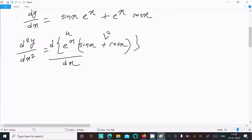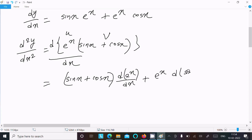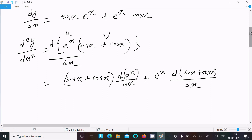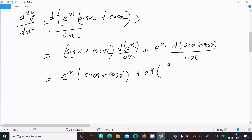Suppose this is u and this is v. Writing the value of v as (sin(x) + cos(x)) times the differentiation of e^x with respect to x, then plus e^x times the differentiation of (sin(x) + cos(x)). So we get e^x times (sin(x) + cos(x)) plus e^x times (cos(x) minus sin(x)).